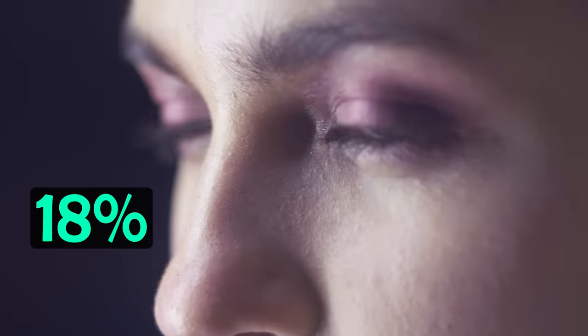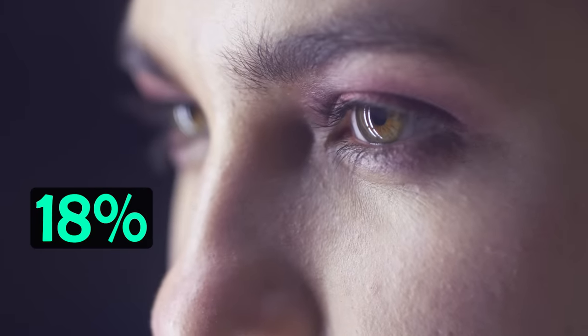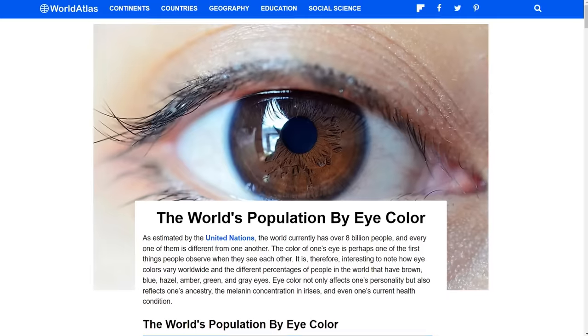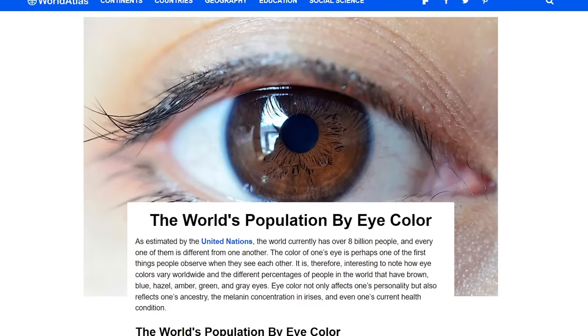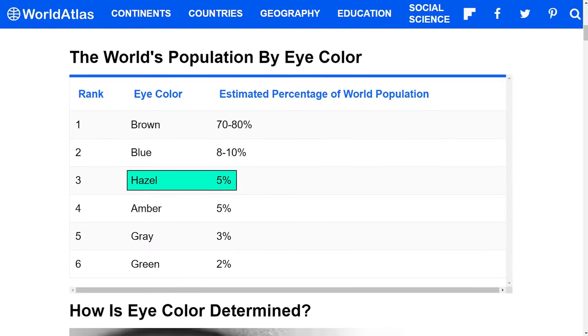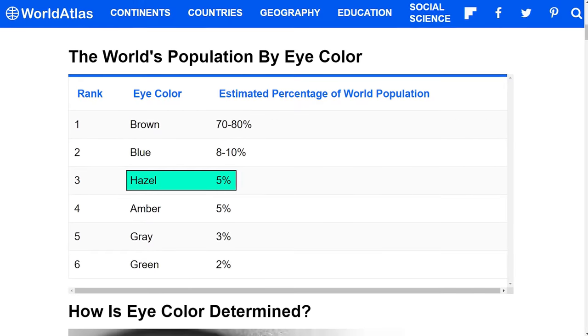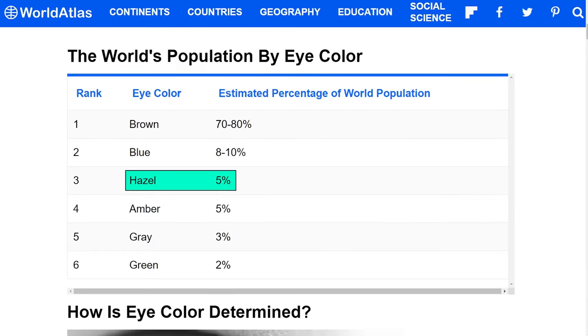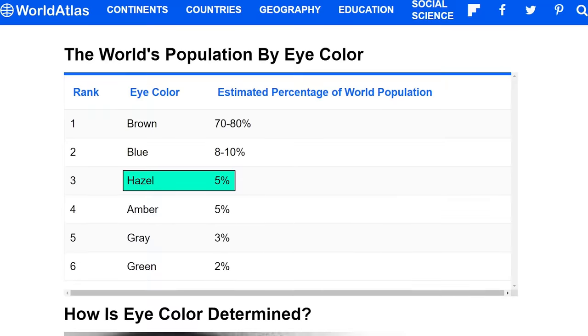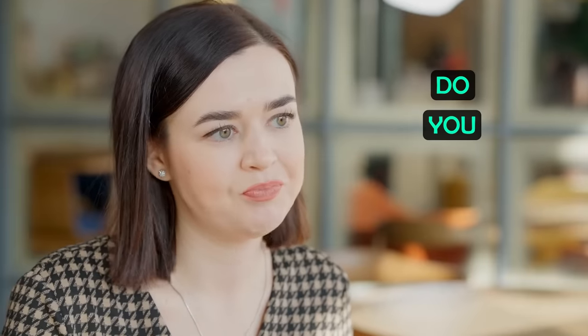Around 5% of the world's population have hazel eyes, with around 18% of the US population also having them. They are the joint third most popular eye colour in the world along with amber eyes, with brown being the most common eye colour and blue being the second most common.